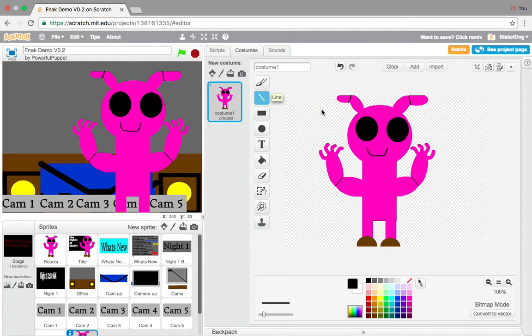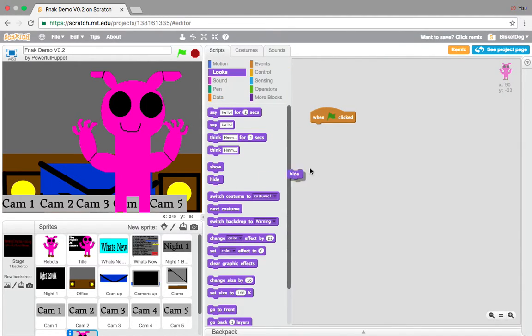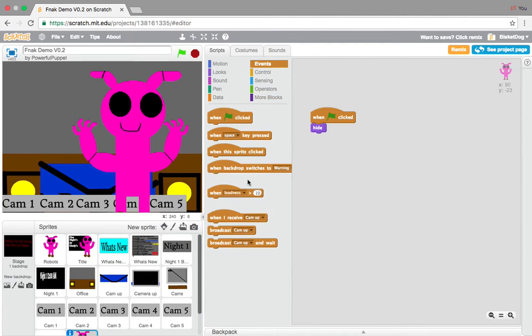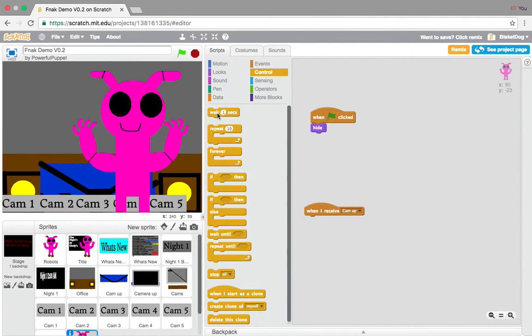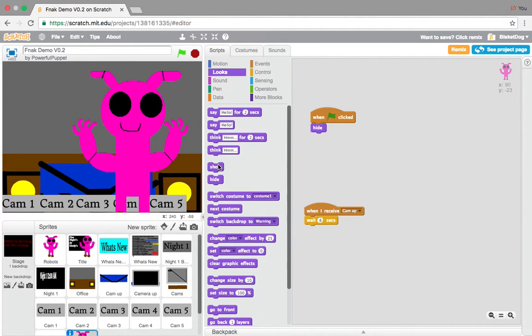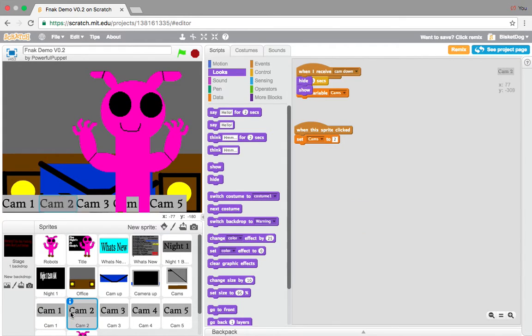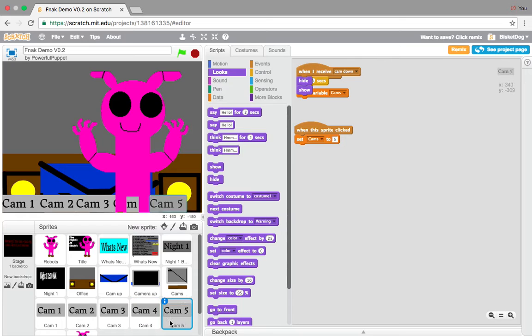So, what we wanna do here is we want to go, when flag is clicked, hide. And when I receive cam up, wait eight seconds, show. But we want each cam button to broadcast something. You did set the cams to five. You do have a variable. Perfect.